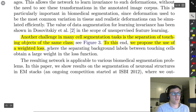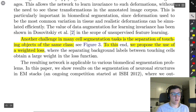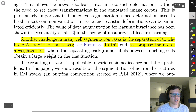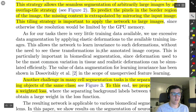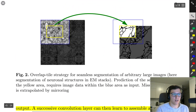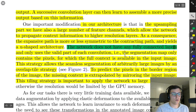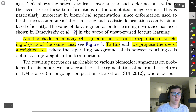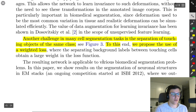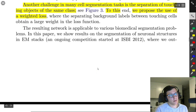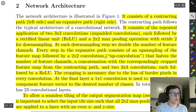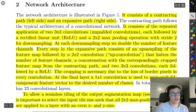Another challenge in cell segmentation is the separation of touching objects of the same class. When cells touch each other, getting accurate borders is difficult. They address this by using a weighted loss that prioritizes accurate border prediction.